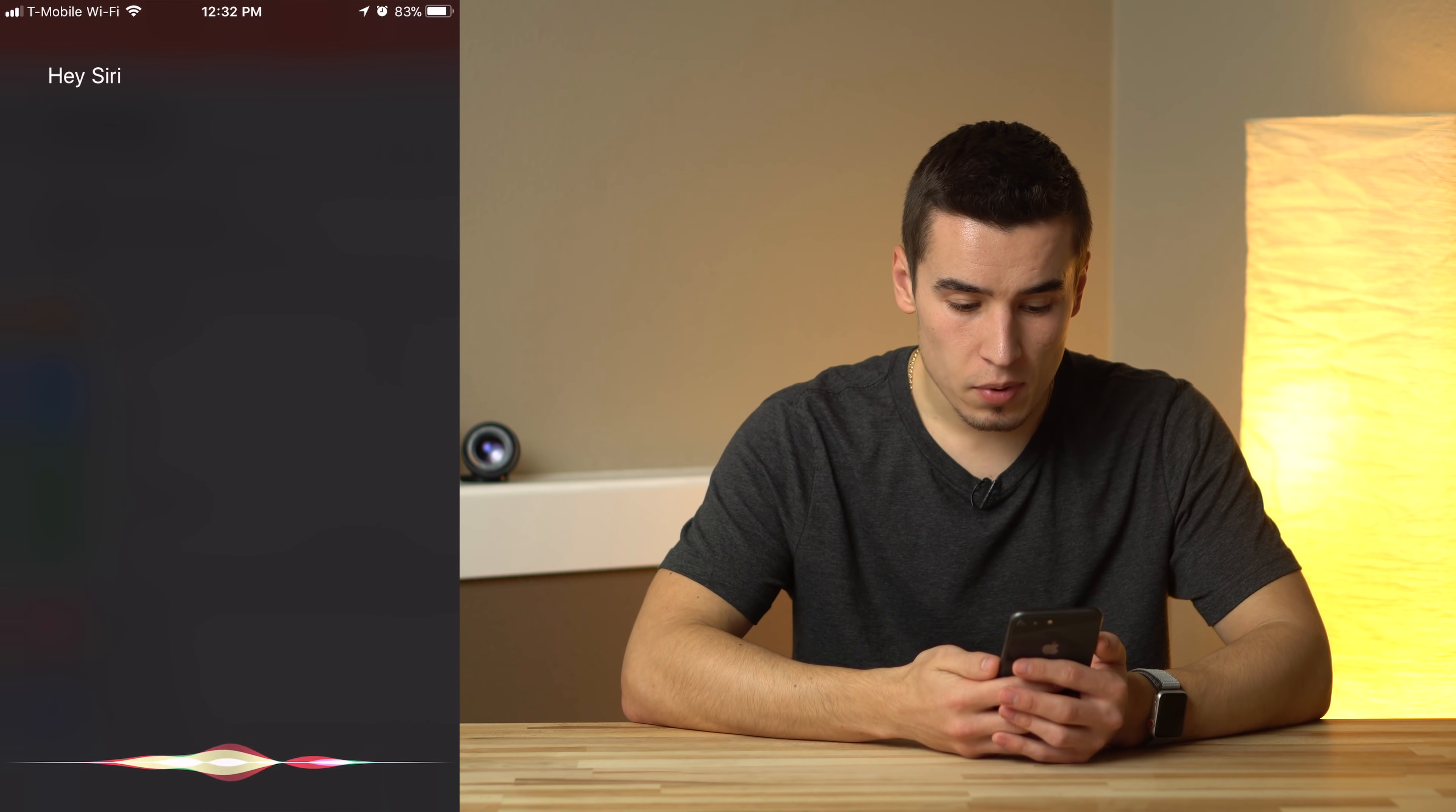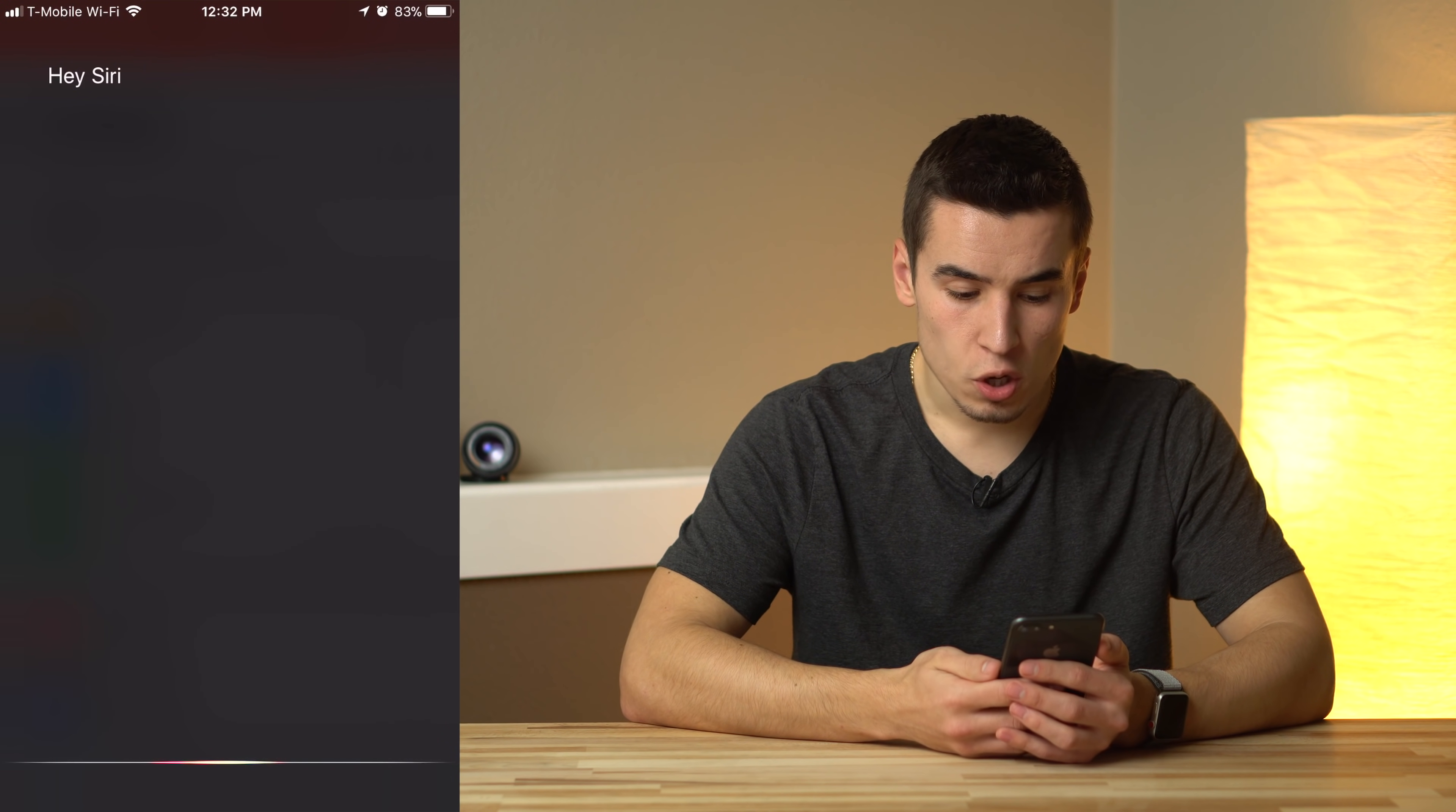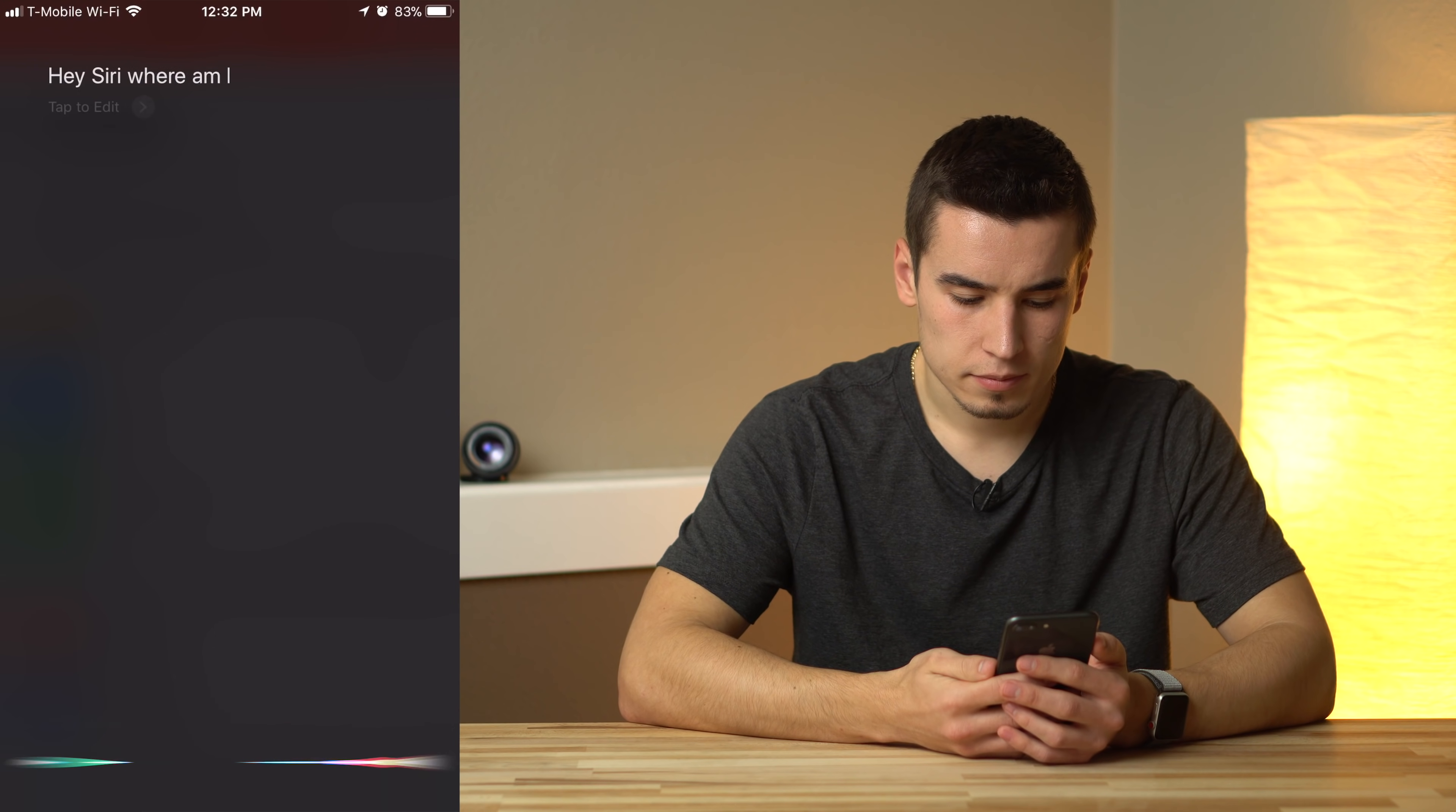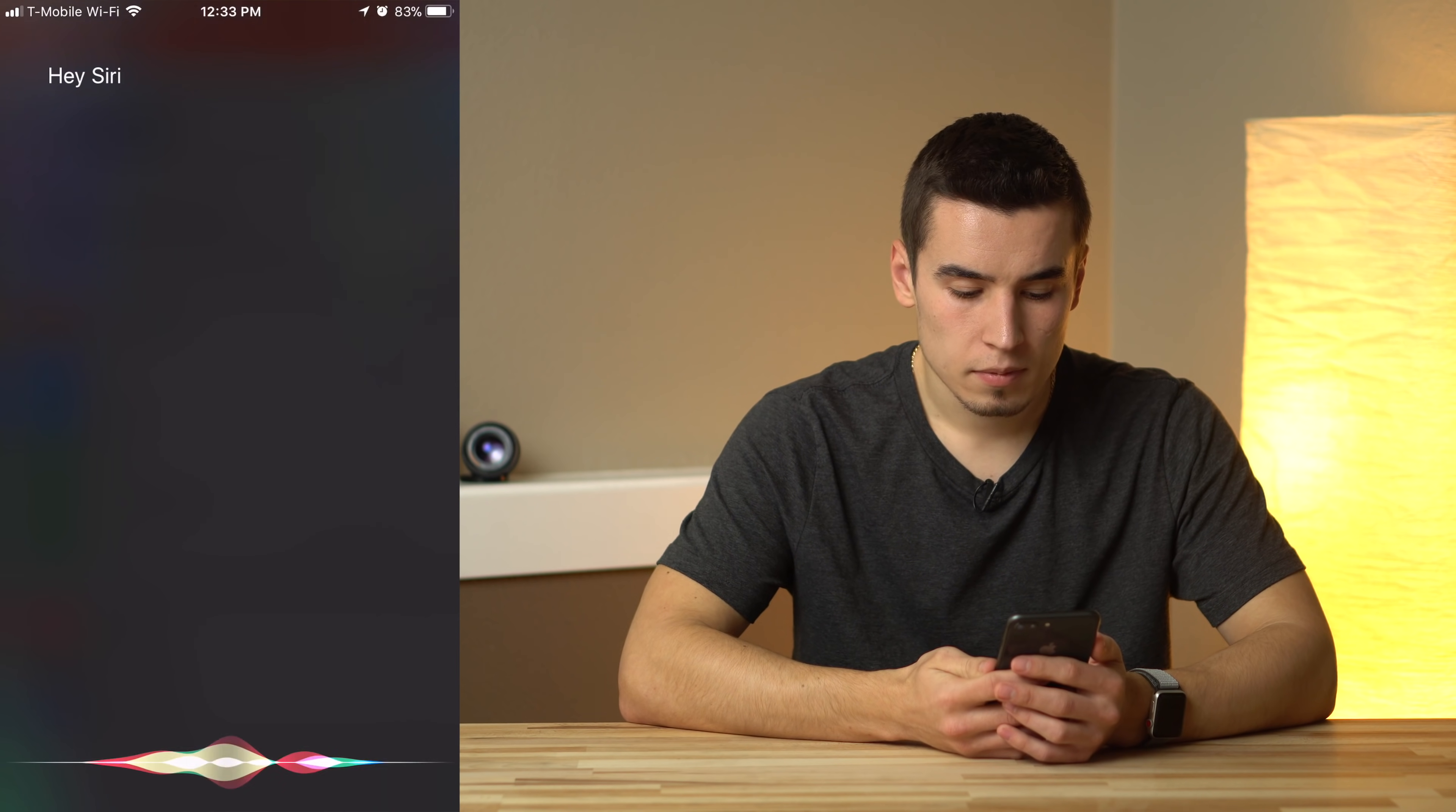When's the next football game? The Vikings take on the Browns on Sunday at 6:30 a.m. Show my last email from Apple. I found an email message from Apple. Where am I? You're on 7818 North. Turn off Bluetooth. Okay.